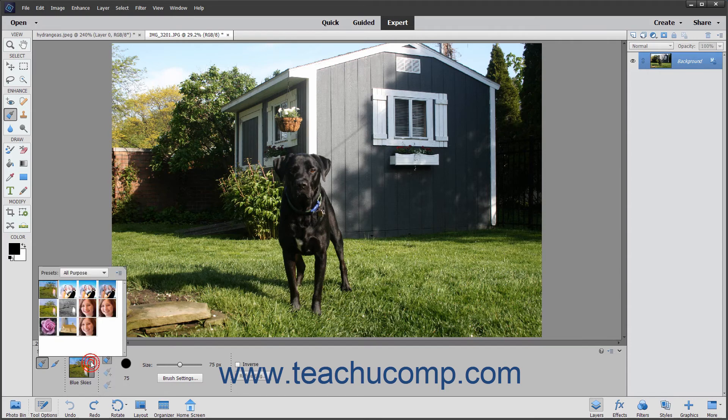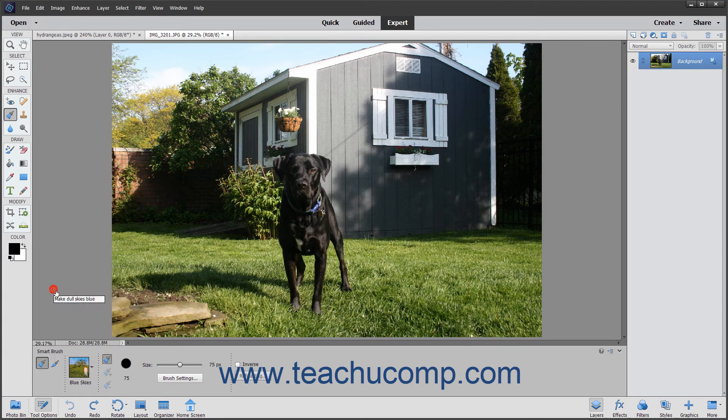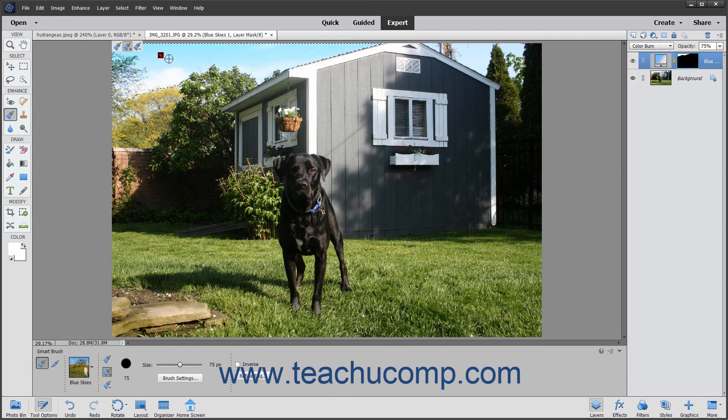Use the presets dropdown to select the effect to apply. Then click and drag with your brush to make your selection.